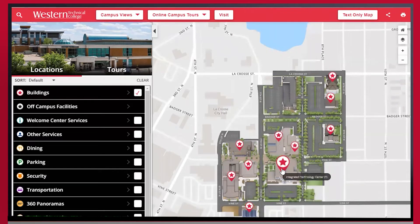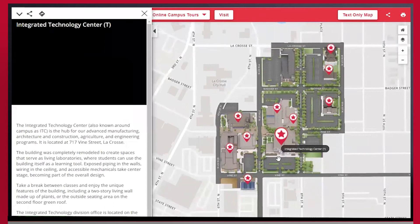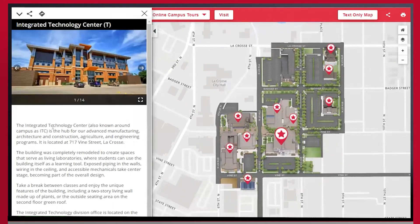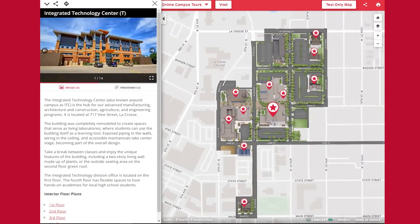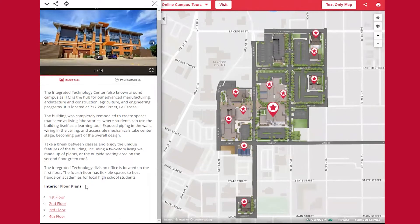So let's click on the Integrated Technology Center building T, and you'll see it brings up some more information about this building as well as the street address, so you can easily find your way to the correct building. And towards the bottom over here we have the interior floor plans.